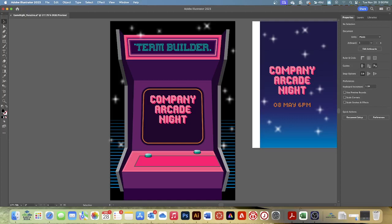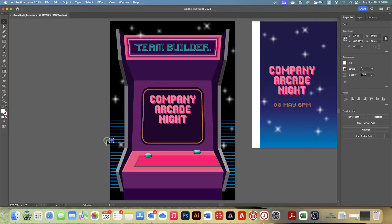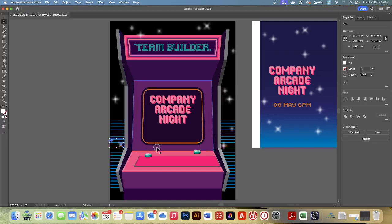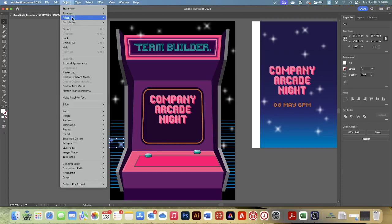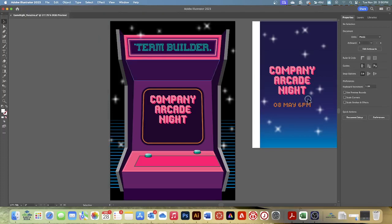Locking objects prevents you from selecting and editing them. Click the very small star to the left of the arcade game to select it — we want to choose this one right here. Then press the Shift key and click the other star. They might be a little challenging to select; not everything in Illustrator is super easy. Once you have those two selected, choose Object, Lock, and then Selection. Those are now locked.